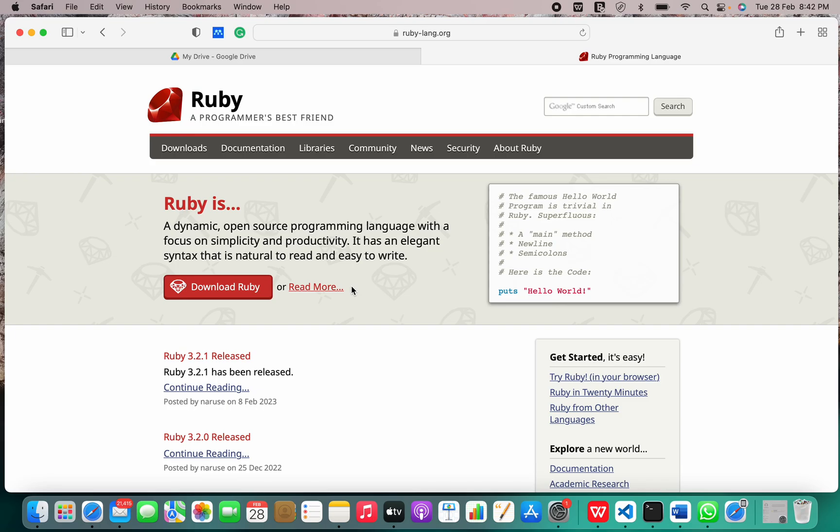In Ruby, everything is an object, including primitive data types. It was developed in the mid-1990s in Japan.